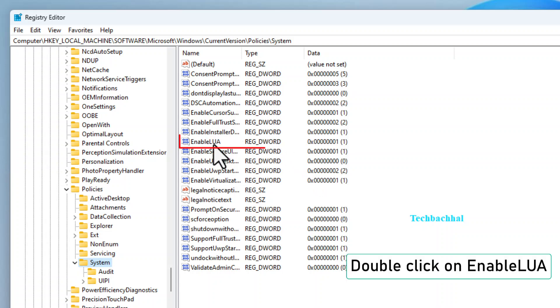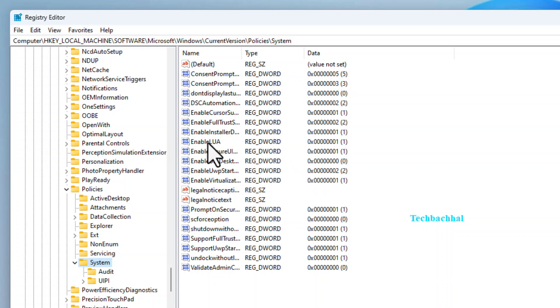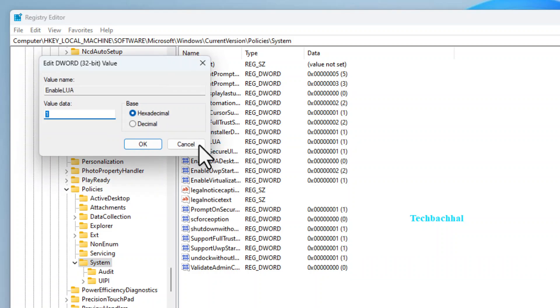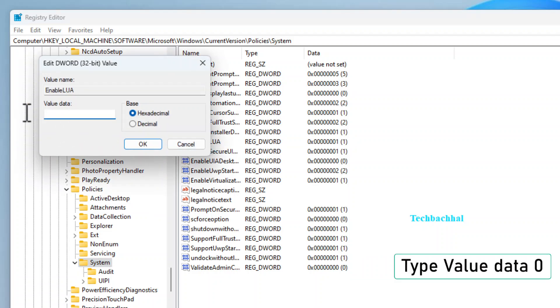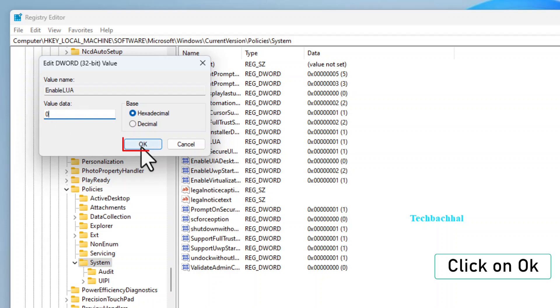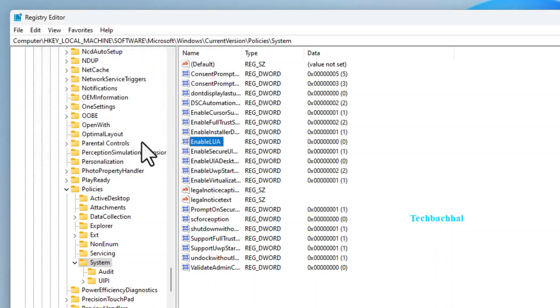Double-click on EnableLUA. In the Value Data field, type 0. Click OK to confirm the change.